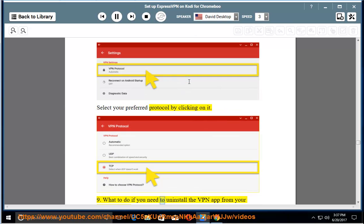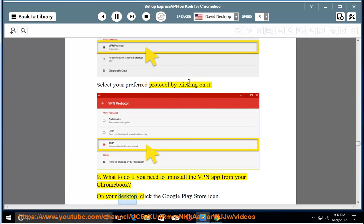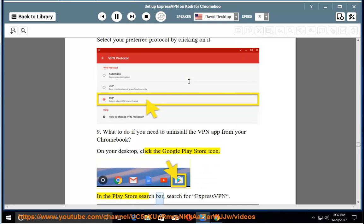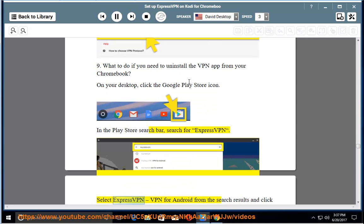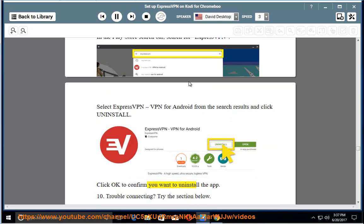9. What to do if you need to uninstall the VPN app from your Chromebook. On your desktop, click the Google Play Store icon. In the Play Store search bar, search for ExpressVPN. Select ExpressVPN, VPN for Android from the search results and click uninstall. Click OK to confirm you want to uninstall the app.